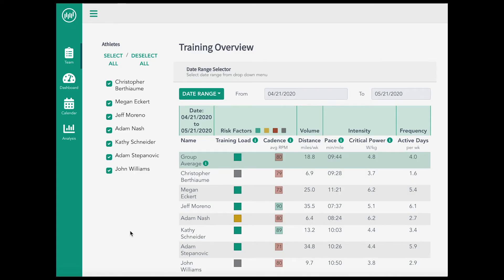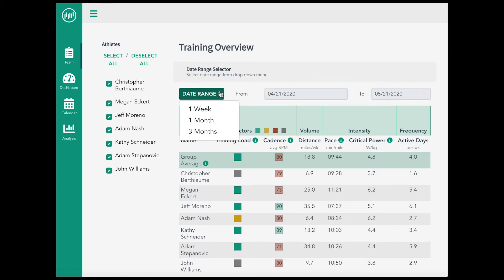Once athletes have joined your team, they will show up on your team page. This page offers you a summary of your athlete's overall training and health at a glance. You can view their team summary over a week, month, or three-month period.